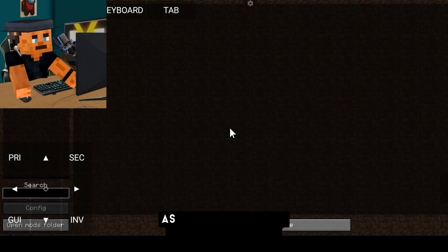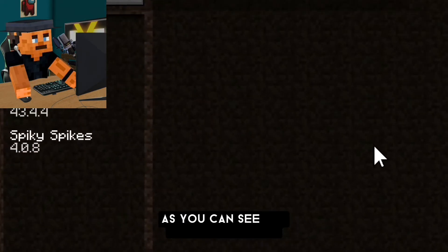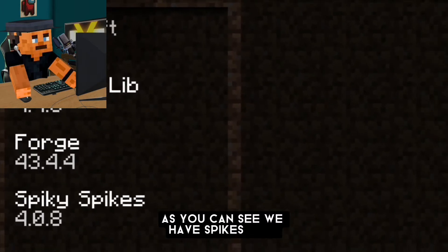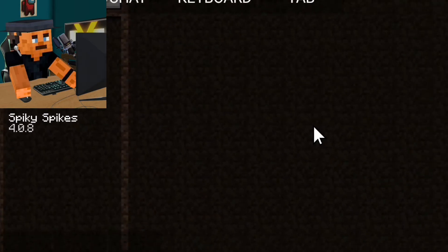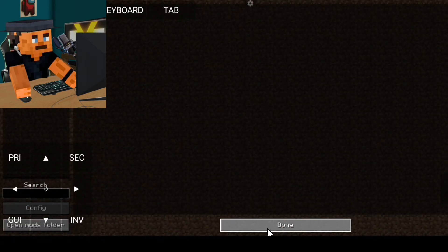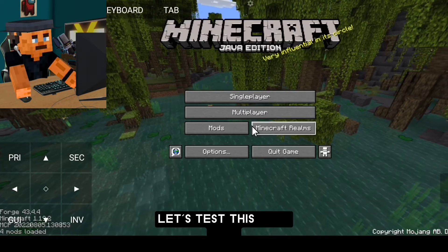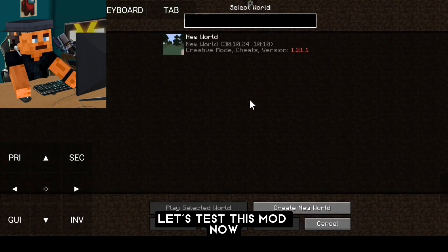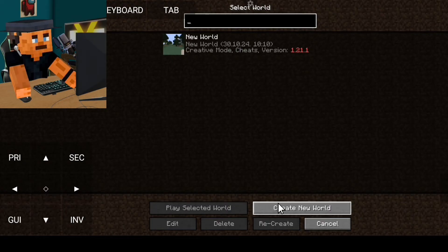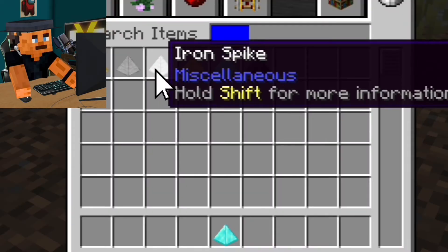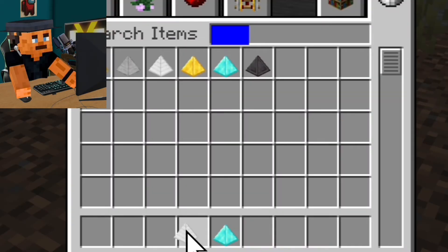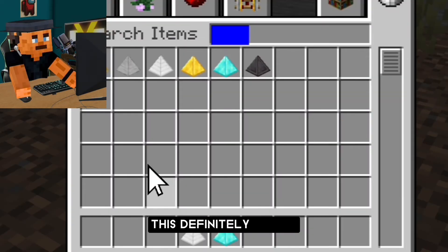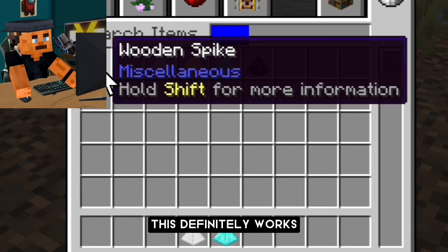As you can see, we have spikes here. Let's test this mod now. This definitely works.